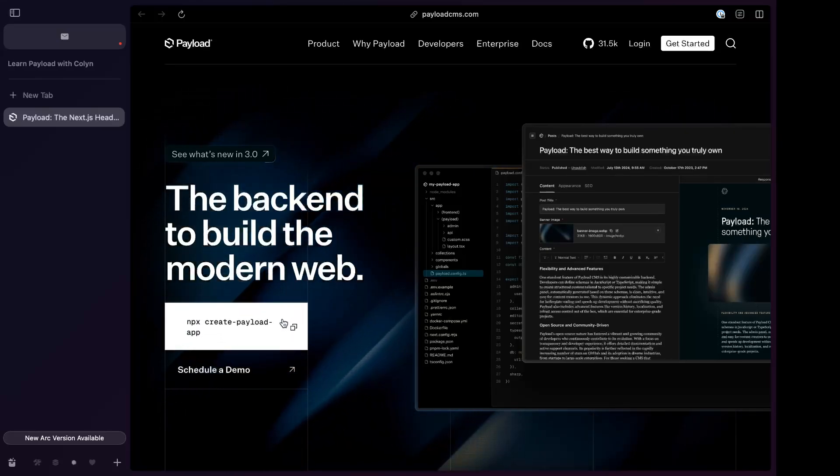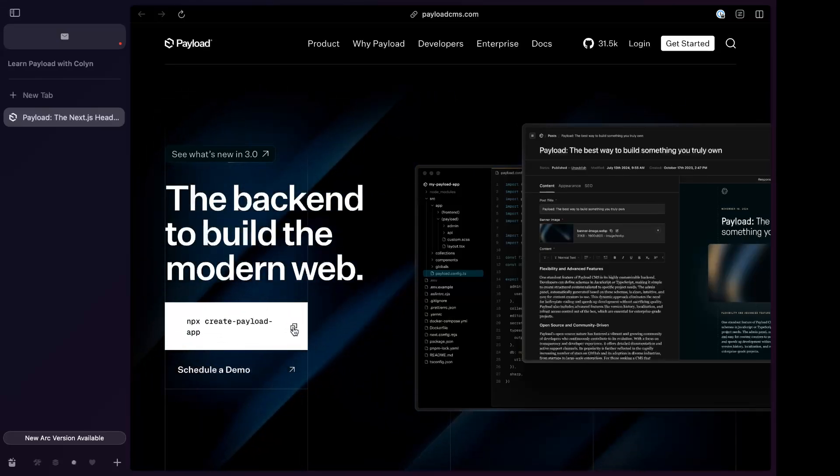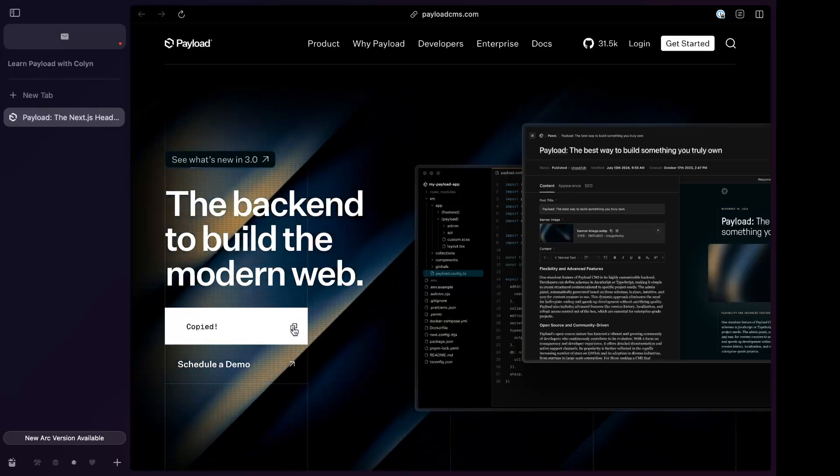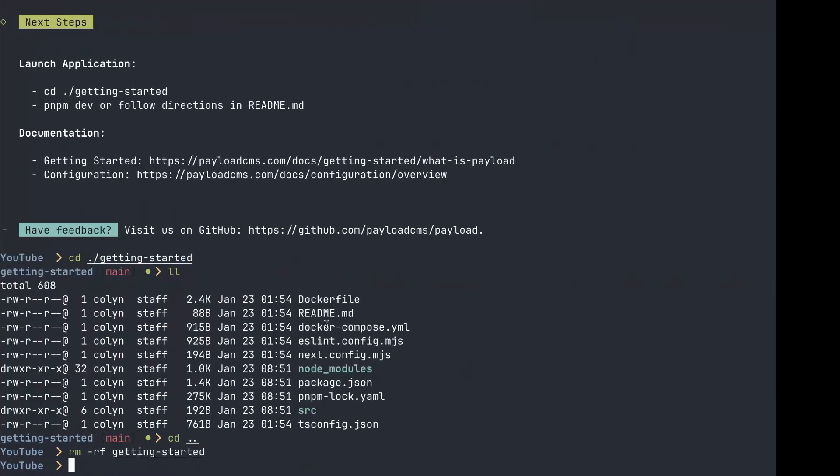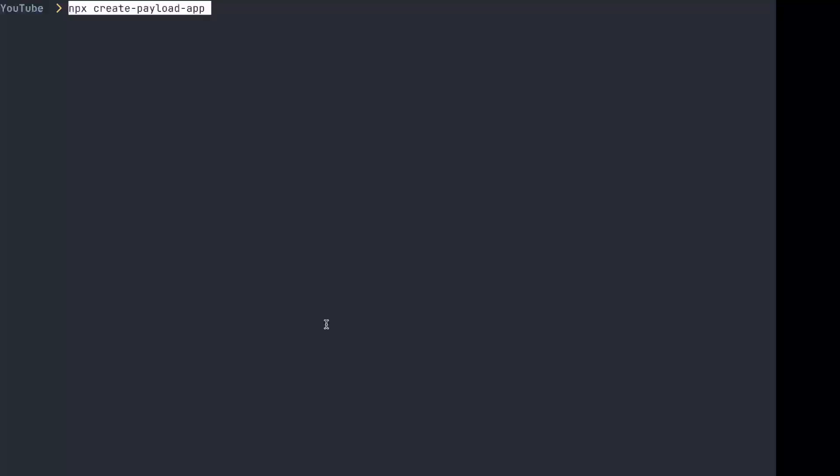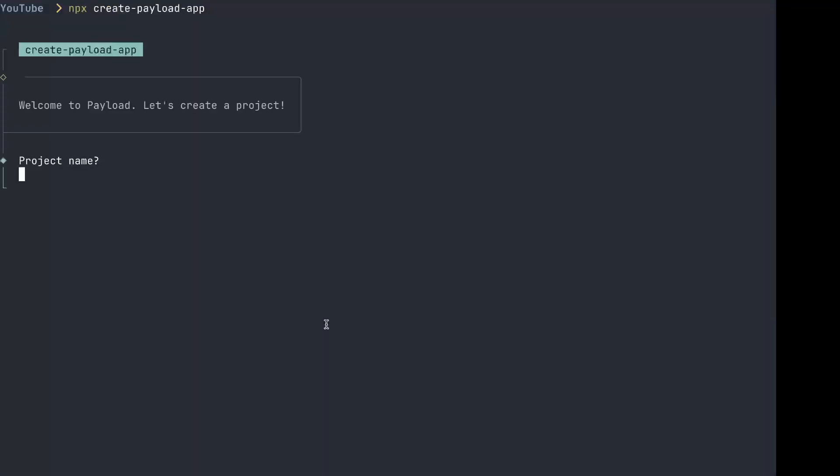We're going to copy this command and then we're going to head over to our terminal. We're going to give it a project name and we'll call it Learn Payload.